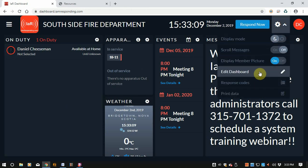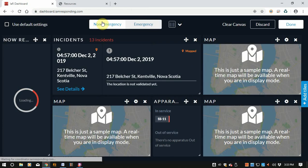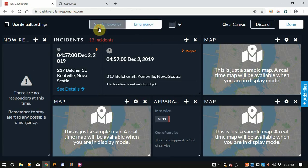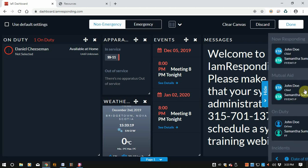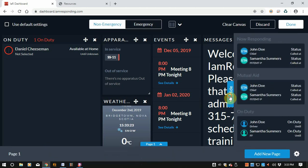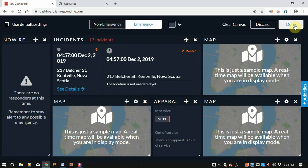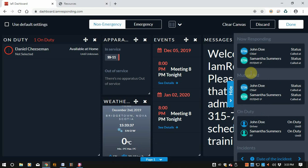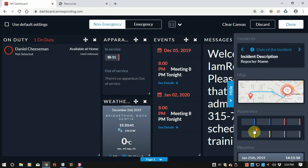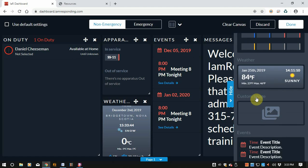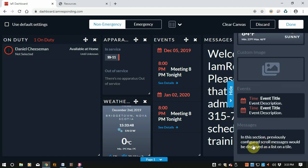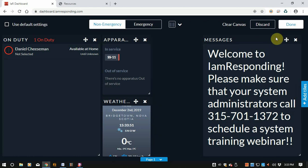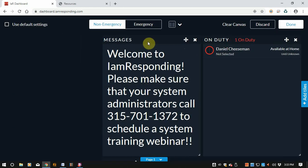And finally, what you've all been waiting for — edit dashboard. You can have an emergency and a non-emergency screen, or you can add different tiles if you want, up to five pages. Keep in mind you cannot toggle to emergency mode when you're not in the edit mode — it only goes into emergency mode when you actually get a notification come through. You can add your now-responding tile, mutual aid, on duty, incidents, map, apparatus, status, weather — which is kind of cool and that's new — and a custom image if you'd like. This is all stuff you can edit and move around, and I'll show that in a more in-depth video coming up.